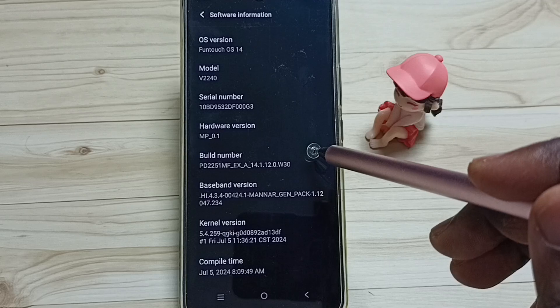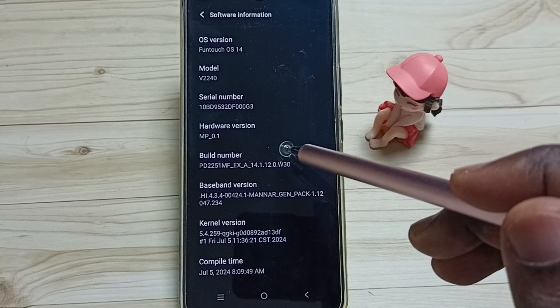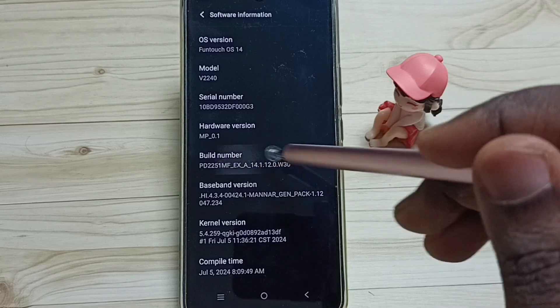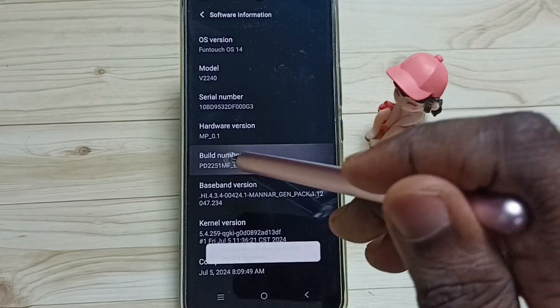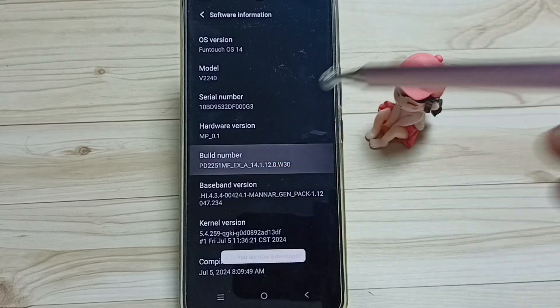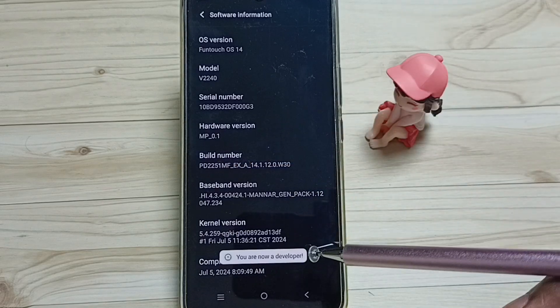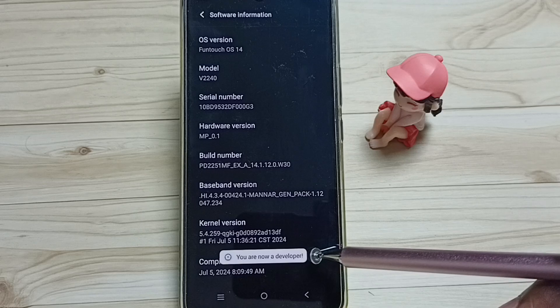On build number we need to tap seven times: one, two, three, four, five, six, seven. See the message, you are now a developer.